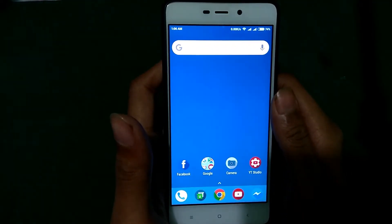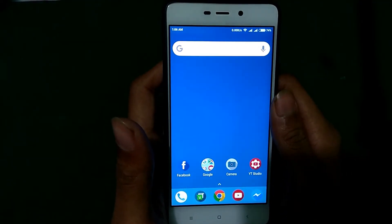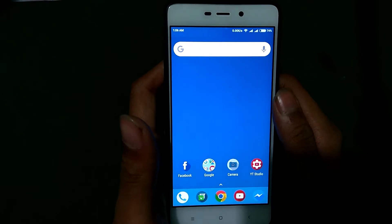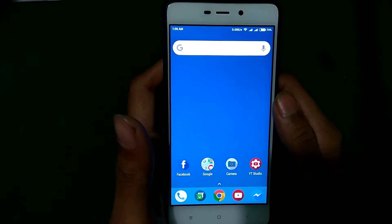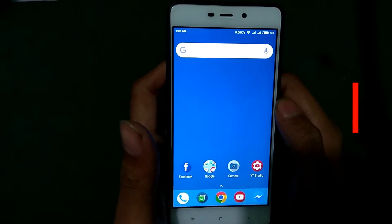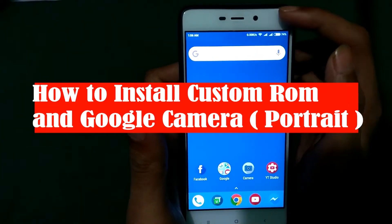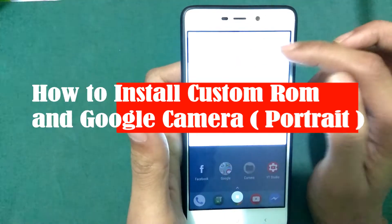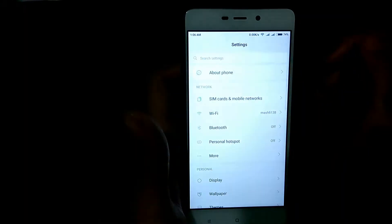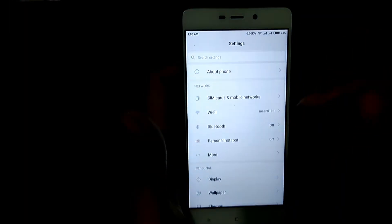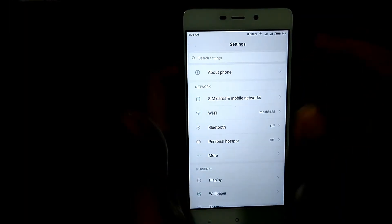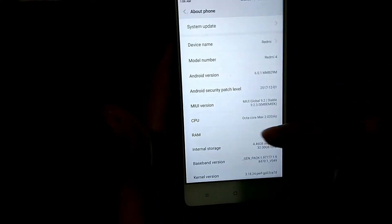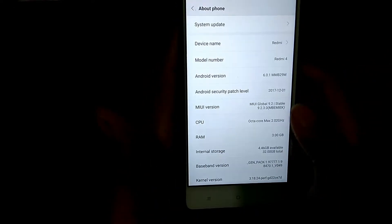What's up guys, I'm Mash from Tech Mash, and today I have the Xiaomi Redmi 4 Prime with me. I'm going to install a custom ROM in it and also install the portrait mode — Google Portrait Mode. So let's get started.